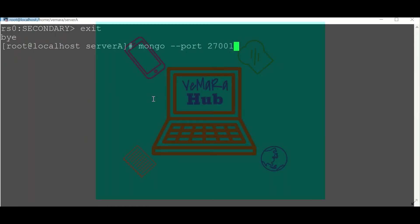This oplog collection is a capped collection wherein a fixed size is pre-allocated to the oplog collection. Normally it is 5% of the free disk space.